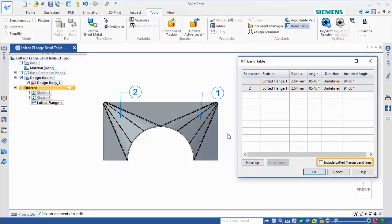Notice the option, Include Lofted Flange Bend Lines. If not selected, the lofted flange is displayed in the table as one bend entry per bend region.